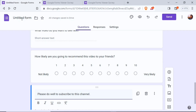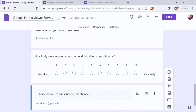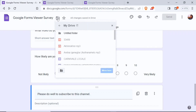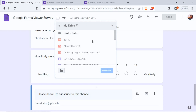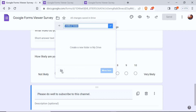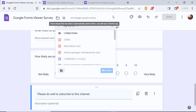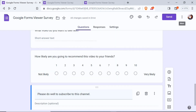The form is looking good, but I notice the form title at the top still says 'Untitled Form' — let's name it 'Google Forms Viewer Survey.' Next to the title there's a button where you can choose where to save the form within Google Drive, or create a new folder for it.